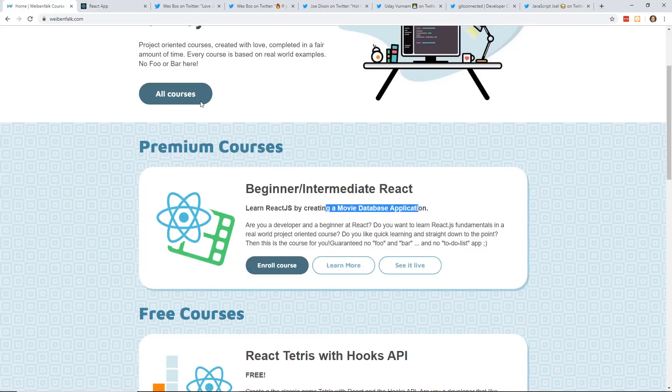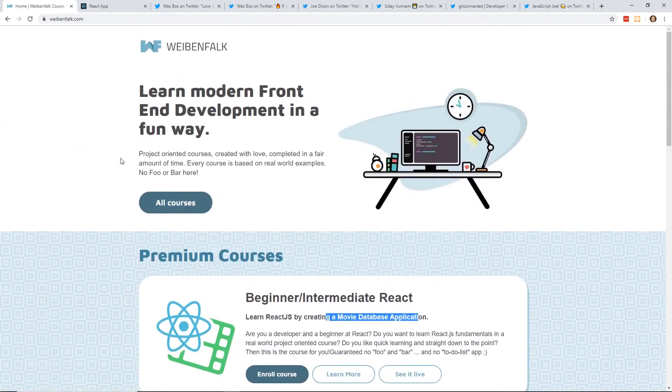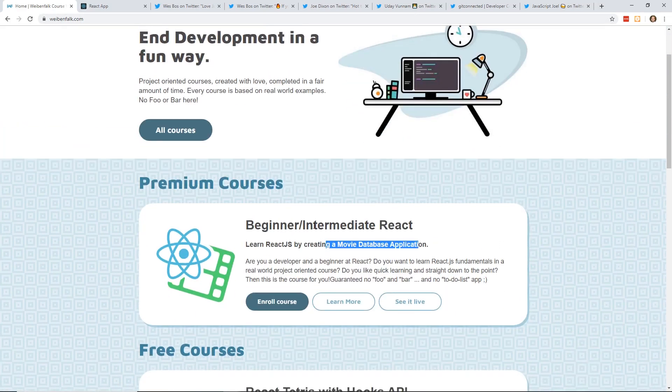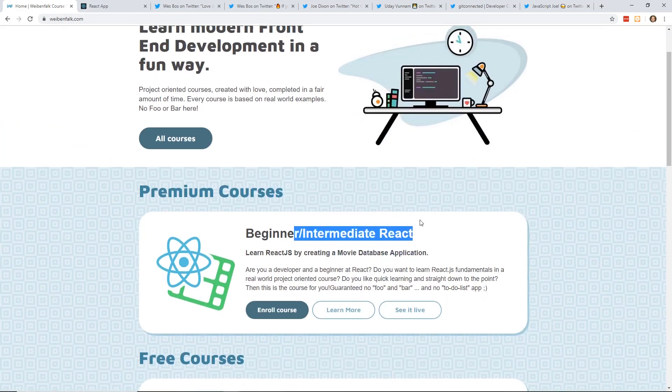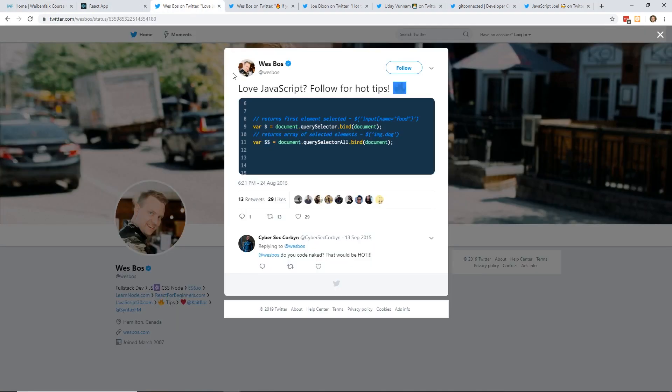So I thought I would tell you guys about it. I'll put a link in the description below. Just make sure you click on that. And if you do, I'll get a few bucks if you end up buying the course. It's the Beginner Intermediate React. Pretty solid course. I would recommend it. All right. So let's go and talk about some hot tips.